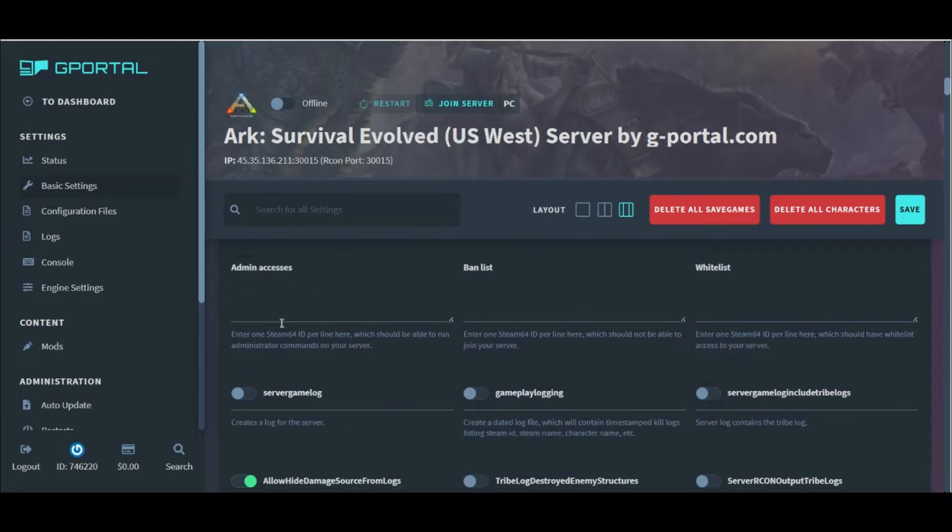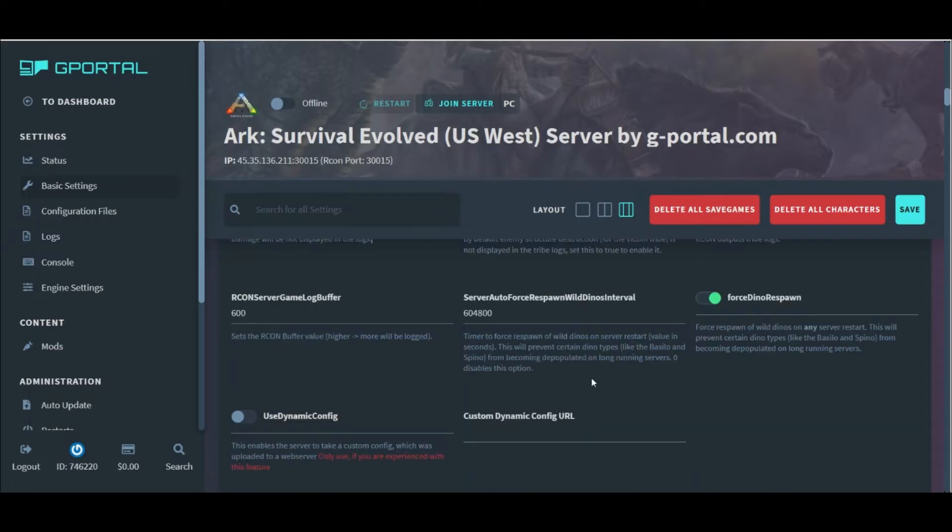These settings are for admins here, ban list, for example, or white list, if there's specific people you want to make admins or add to the list to get rid of. The Force Dino Respawn button here is actually a useful one for me and one that I recommend using all the time just to make sure to keep those dino spawns fresh.